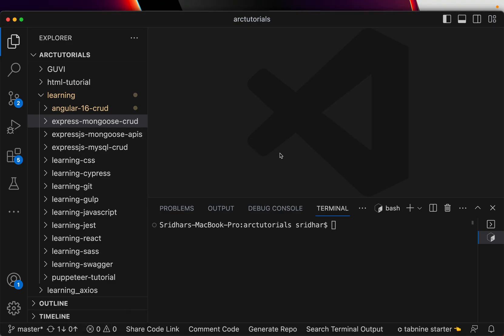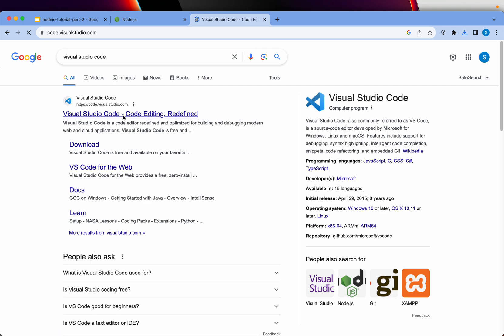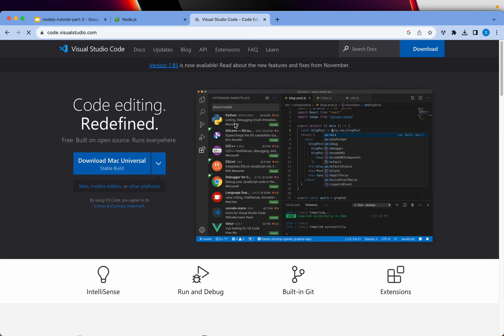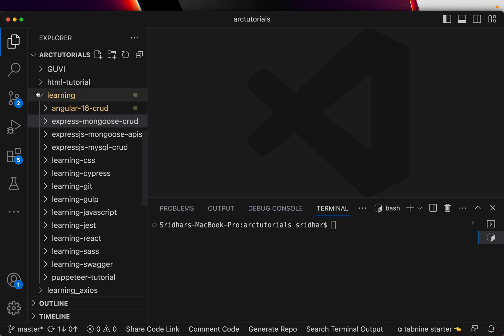The next thing you would do is open the editor, and the editor of my choice is Visual Studio Code, which you can download at code.visualstudio.com. It's a lightweight but very powerful editor, and I'm sure a lot of devs already use it — it's one of the best free editors out there. It has IntelliSense, runtime debug, built-in Git, and lots of extensions.